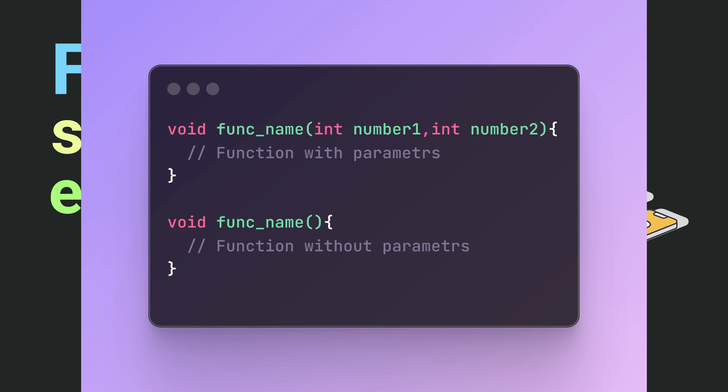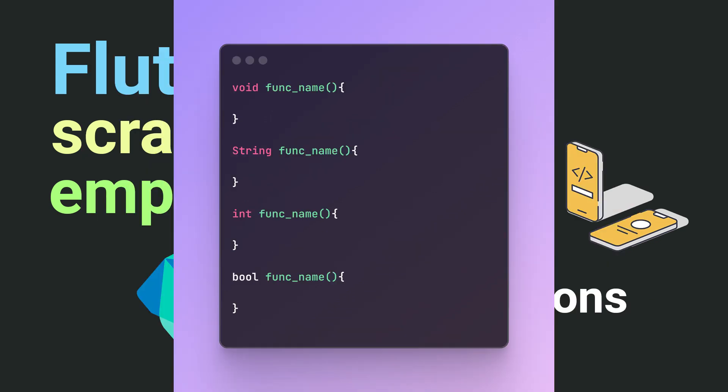Let's look at the syntax of a function in Dart. A function consists of a type, a name, parameters, and the body of the function. Let's start with the type. The type of a function is what the function will return after execution. This can be absolutely any type, including those we covered in the lesson on variables,